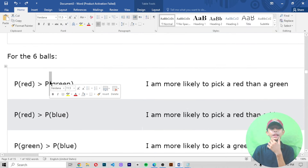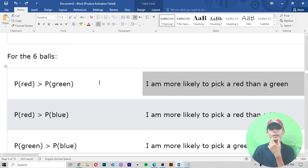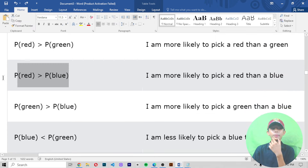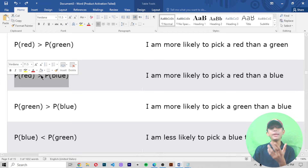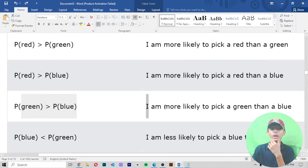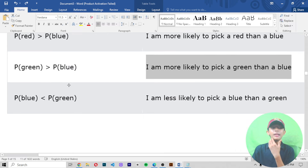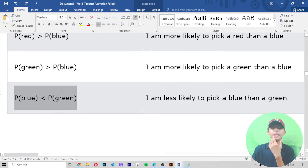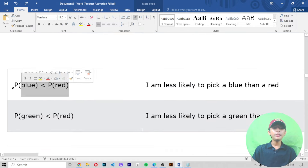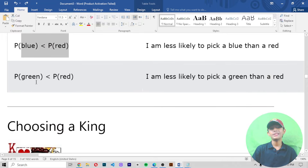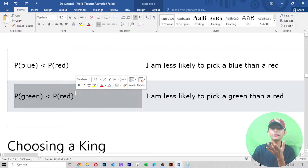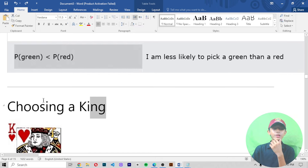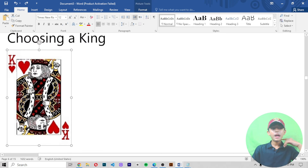P(A) equals P(B) means event A and B have the same chance to occur. P(A) greater than P(B) means event A has a higher chance to occur. For the six-ball example: P(red) greater than P(green) means I'm more likely to pick red than green. P(red) greater than P(blue) means I'm more likely to pick red than blue. P(green) greater than P(blue) means I'm more likely to pick green than blue. P(blue) less than P(red) means I'm less likely to pick blue than red.